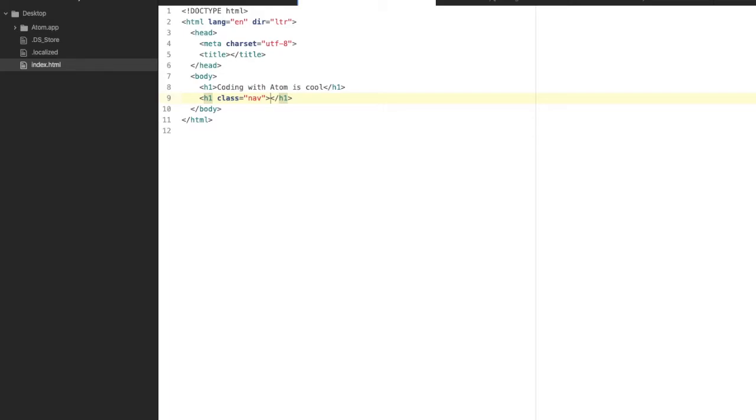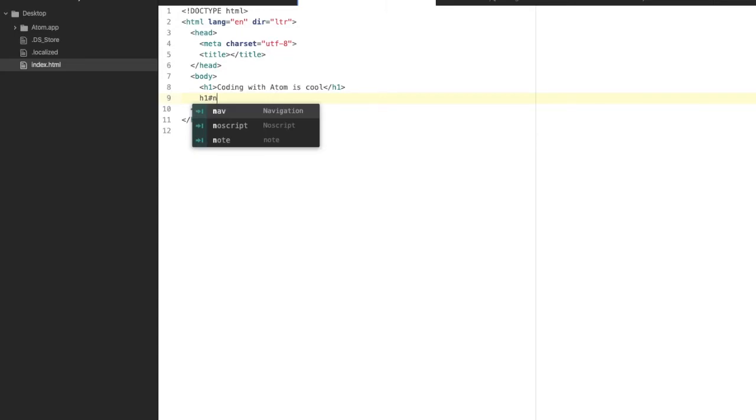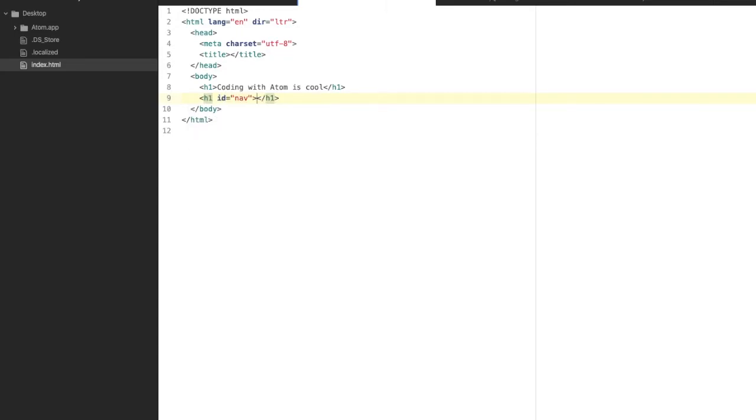You can also do this for the ID. To do this, just type in h1 and the hashtag sign, then let's say 'nav' also and hit Tab. This gives you an h1 with the ID nav.